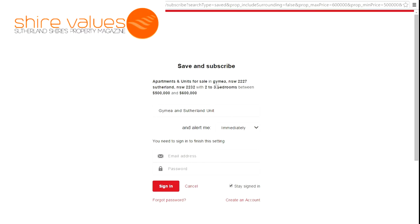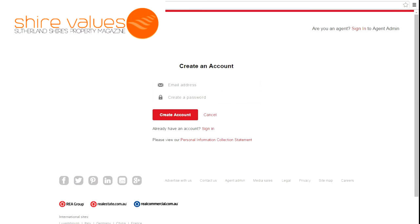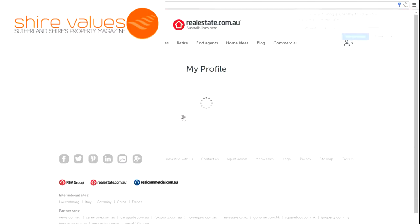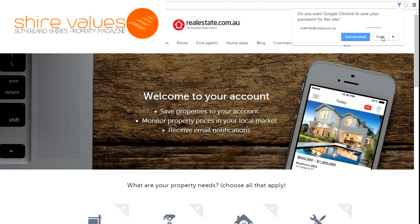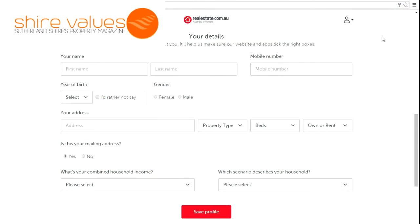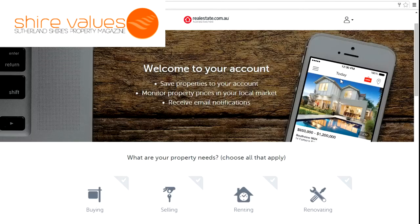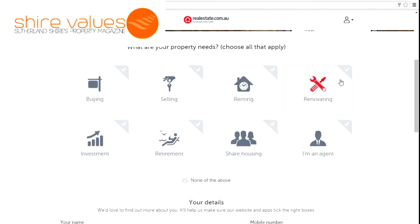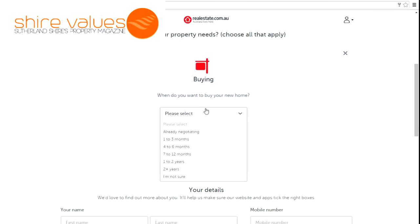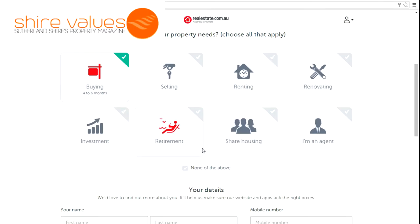I've looked through all of these and no surprise, nothing takes my fancy. So what I want to do now — I'm happy to wait, I'm not in a rush to buy anything, I'm not going to go out and buy something for the sake of it — is save this search. You come up here, press 'save this search,' and name it something like 'Gaimere and Sutherland units,' and set it to alert me immediately. So when a unit comes up that meets my criteria in Gaimere or Sutherland, two to three bedrooms, between $500,000 and $600,000, it's going to send me an email immediately.